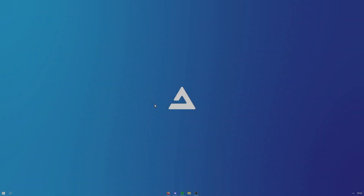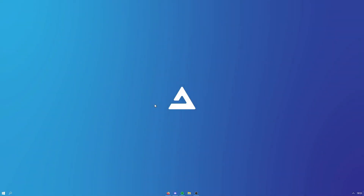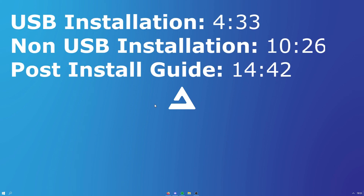Hello guys and welcome back to another video. In today's video I'll be showing you guys how to install Atlas, showcasing it, giving you some pointers, and telling you why you should use it. If you already know what Atlas is and just want to get started installing it, there's a timestamp on the screen right now which you can skip to.